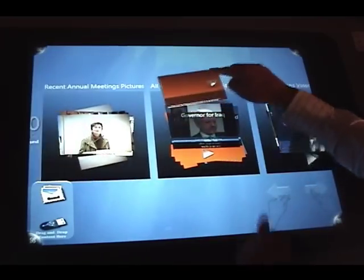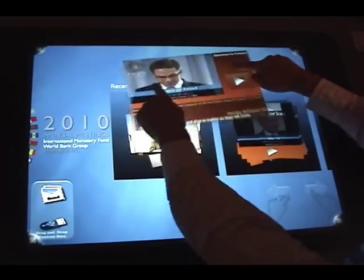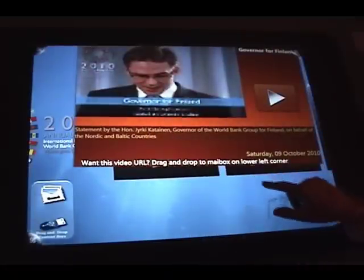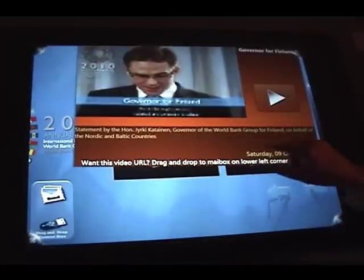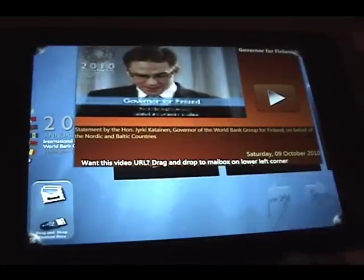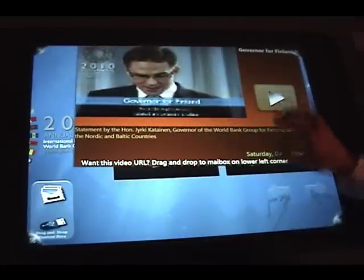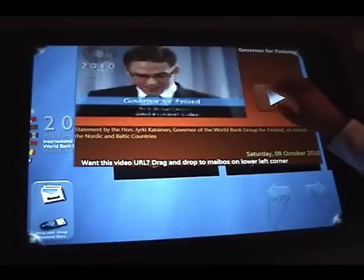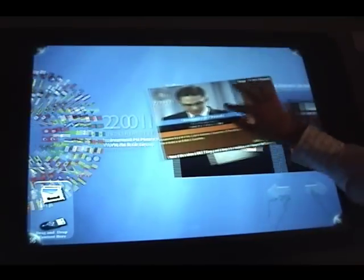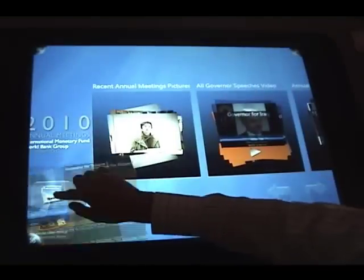Same thing with videos. If you get the video outside of the library stack, you have all the descriptions about that particular video. You can play and stop the video, and again, if you like it, you can minimize it and put it in the mailbox.